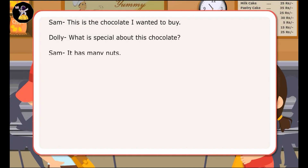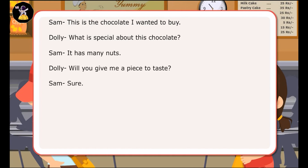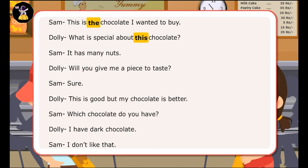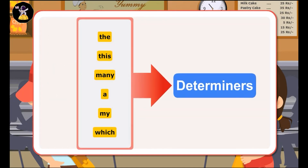In the dialogues, Sam and Dolly have used words that give specific meaning to the nouns that follow and also give more details about them. The words the, this, many, a, my, which are examples of determiners.